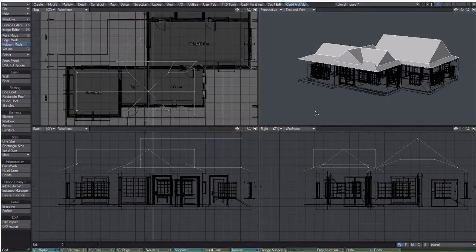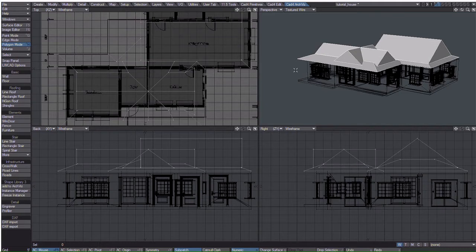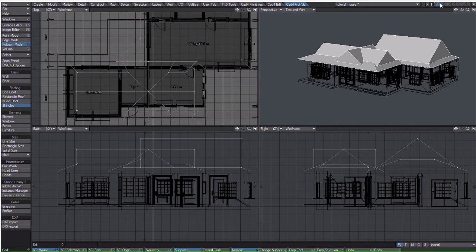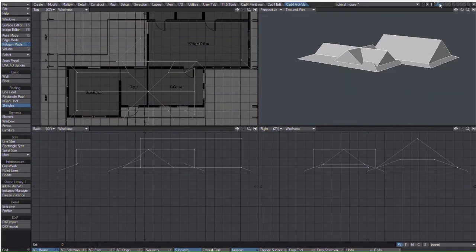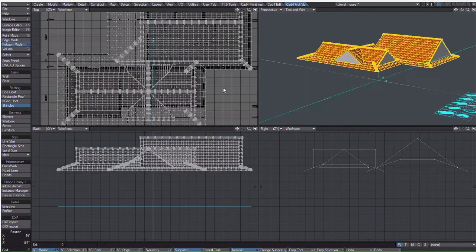If you want a more low poly house, you can leave it as it is and apply a texture to the roof. However, LWCAG can generate high poly shingles for you. Click the shingles tool and first hide the background, then click in the top viewport.